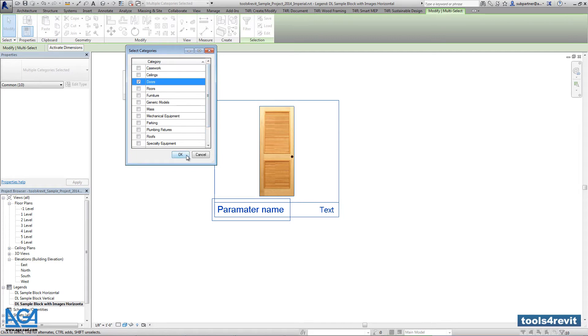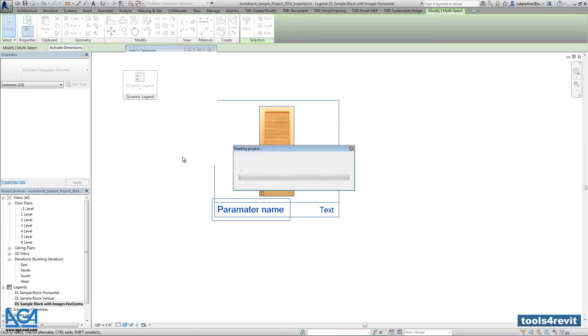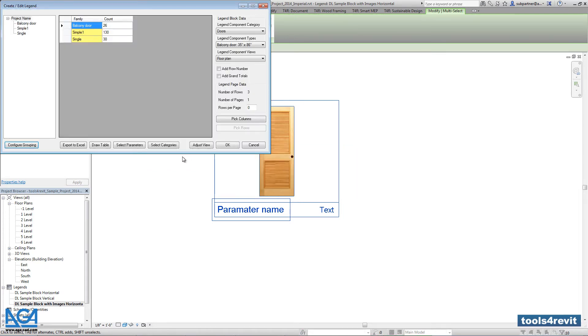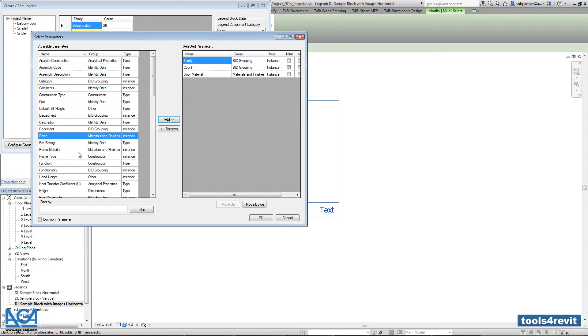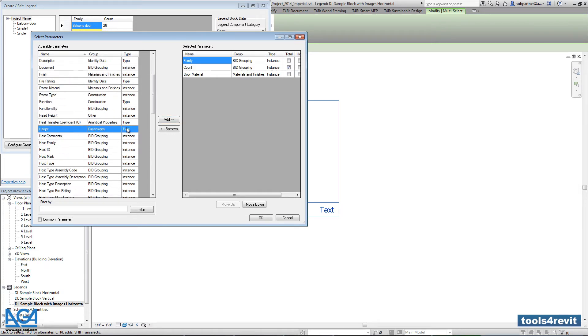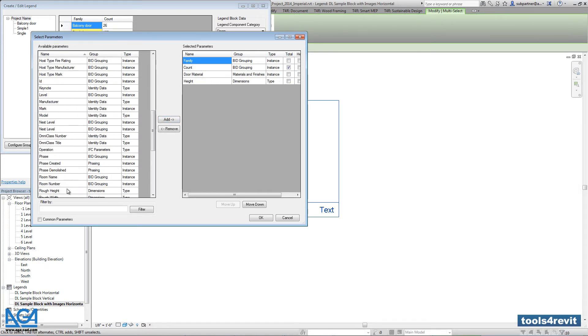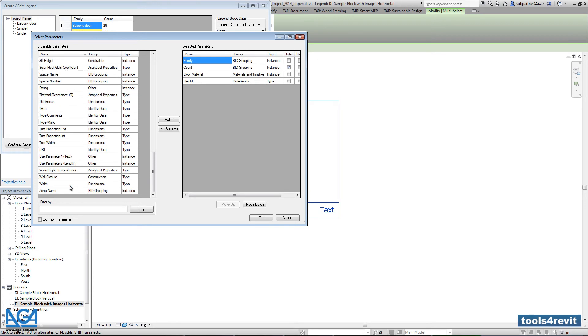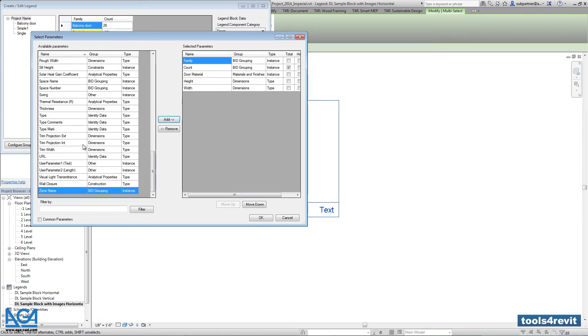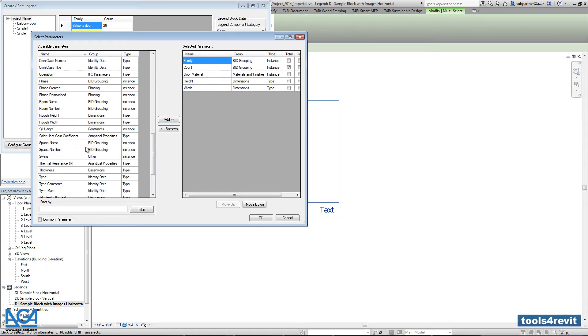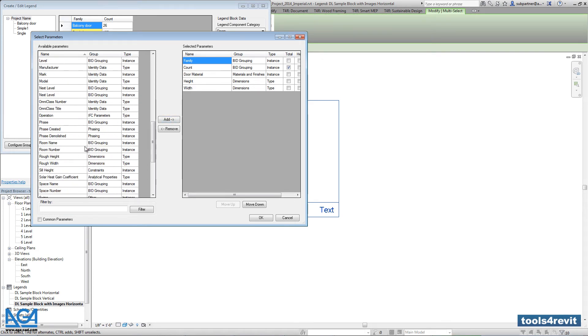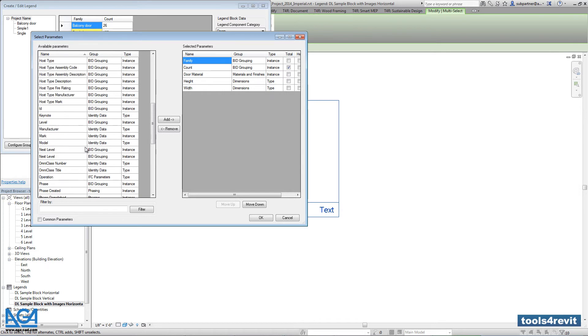Right now we have only family and count parameters. So let's add more additional parameters from the left side from the available parameter list. It will be like family and type name and width and height and door material. Also let's change the order of such columns.